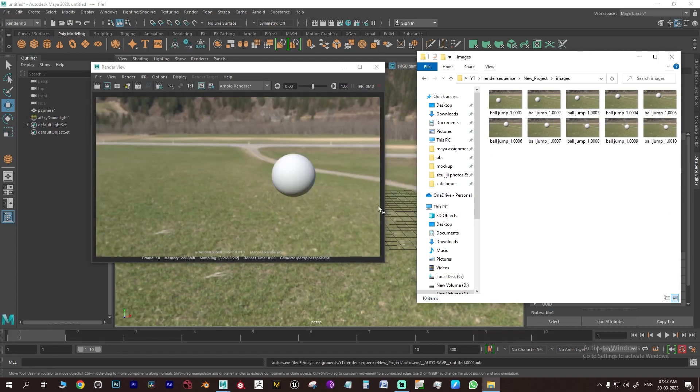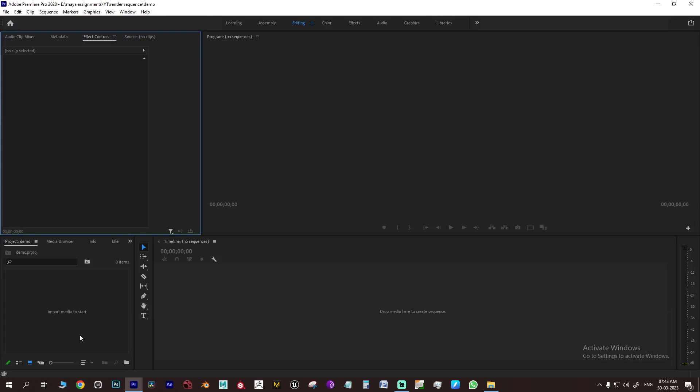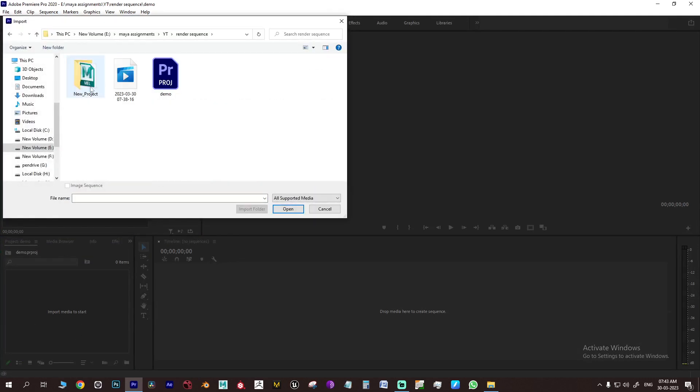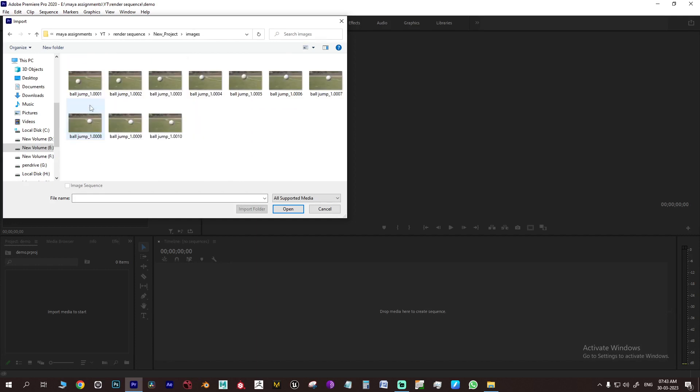Now we will see how to import the sequence in Premiere Pro. Go to Import, search the images folder of the project where the rendered images are saved. Select the first frame or image and select import sequence. This will convert the image sequence into a single video.